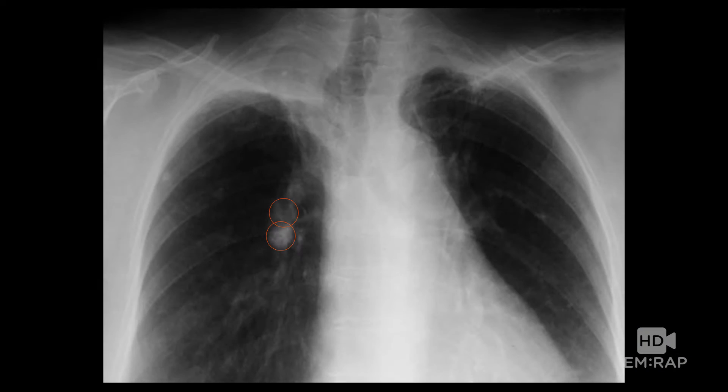Is this next one part of the calcification thing you were talking about? Yes — the bugs come in, you get a little calcified. This is the kind of thing you might see. This could be consistent with prior exposure to tuberculosis.